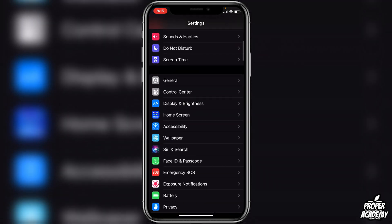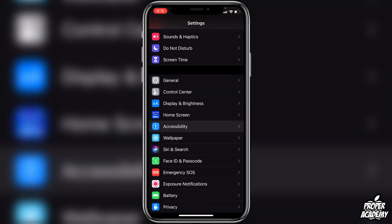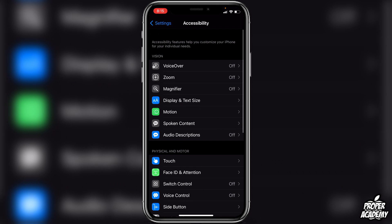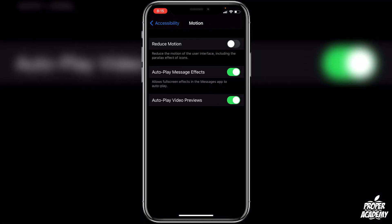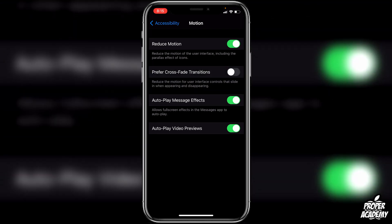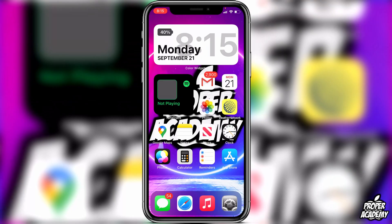All you have to do is scroll down and go to your Accessibility settings, then over to Motion settings, and make sure you turn on Reduce Motion. What this does is it reduces the motion of the user interface, including the parallax effects of icons.